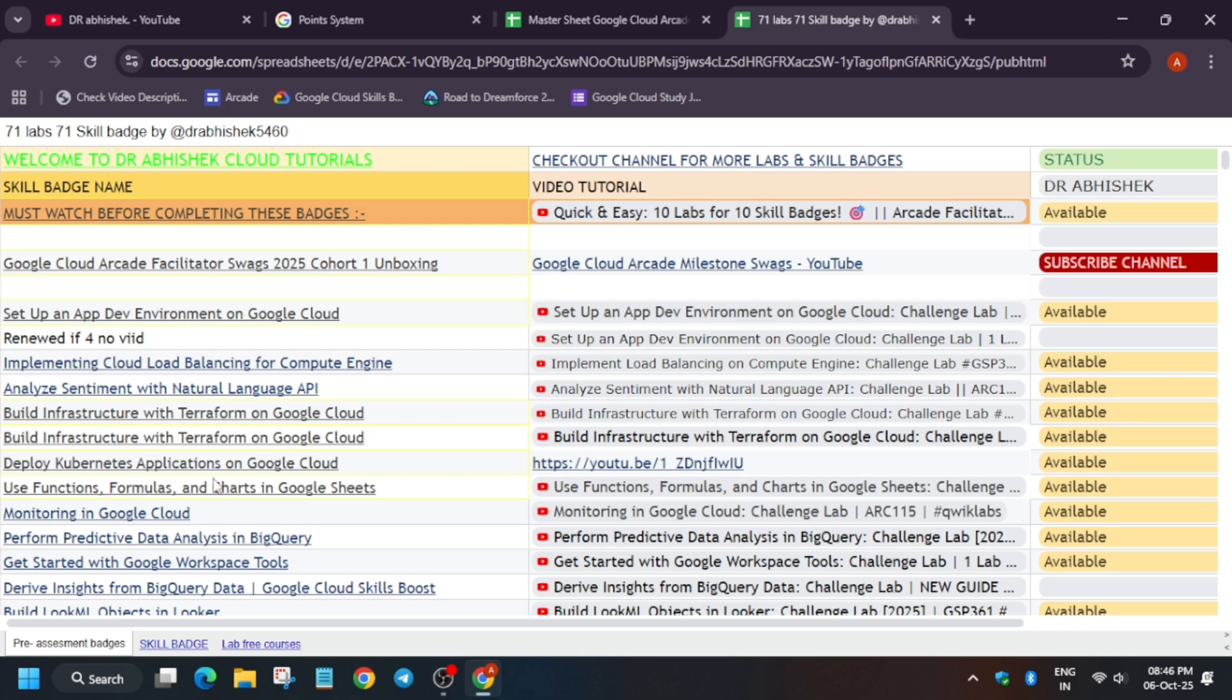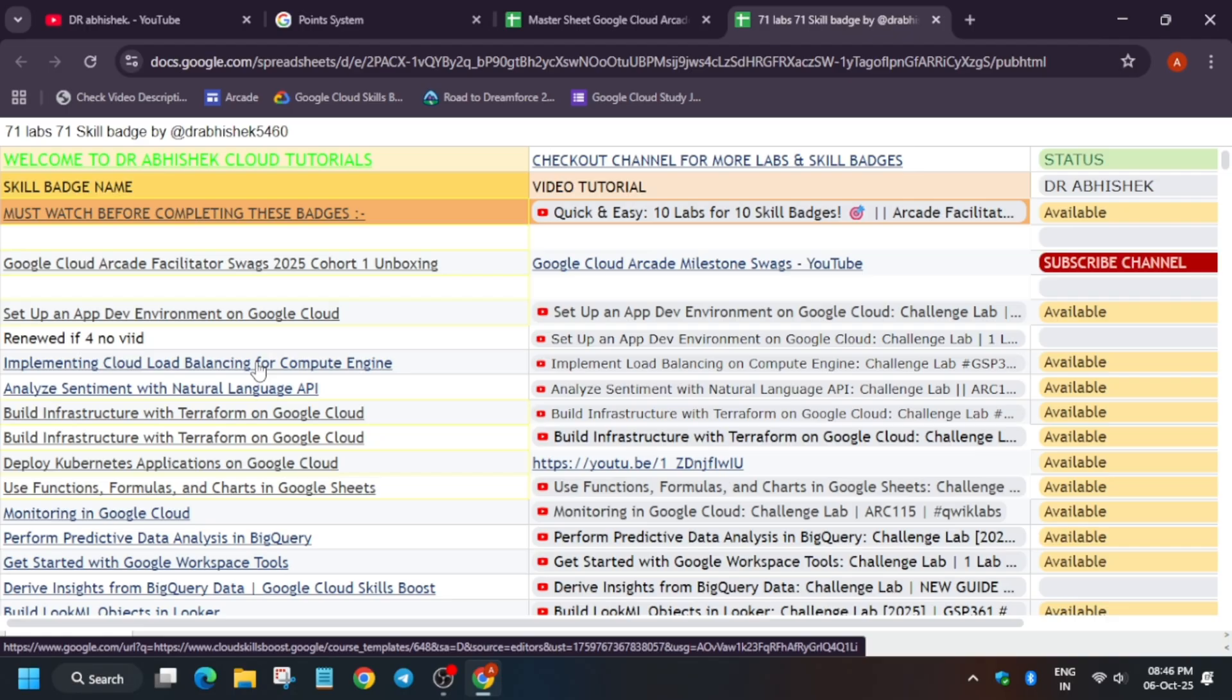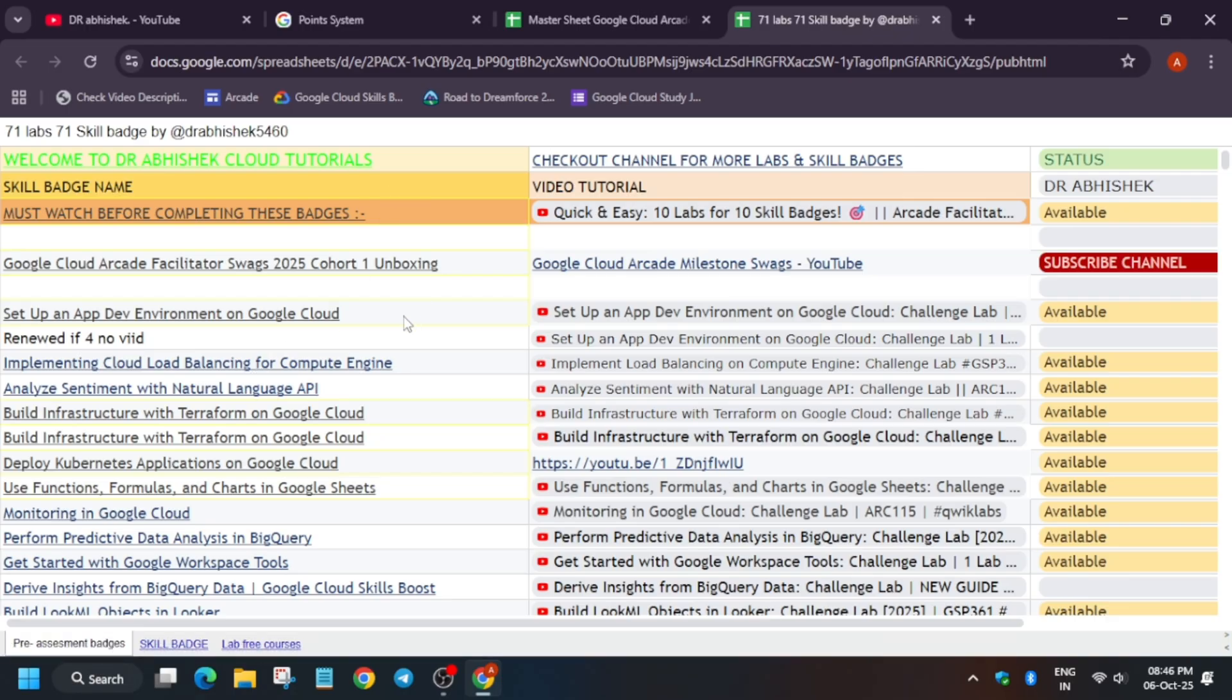What is pre-assessment skill badge? You need to understand. Here basically, just by completing the challenge lab, you have to click on it, then click on start challenge or just navigate to the challenge lab and just start it. After that, you have to just complete the lab and you will get the badge.